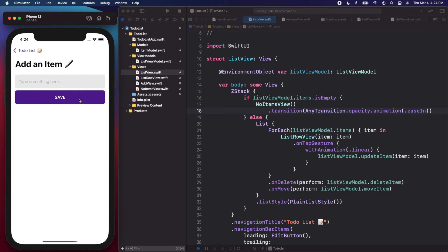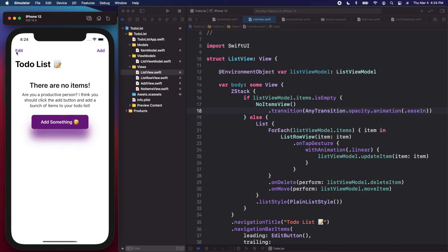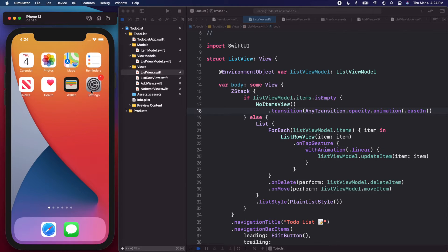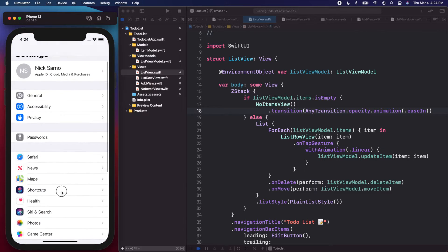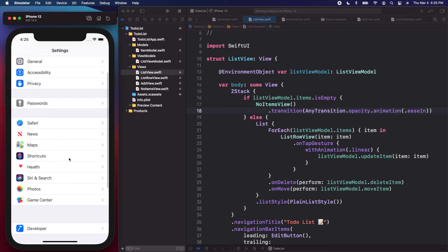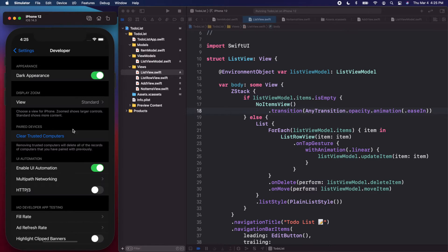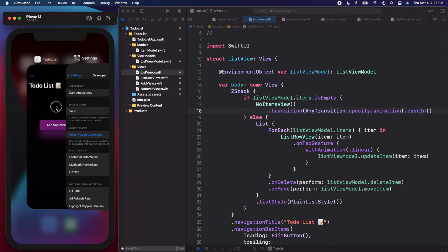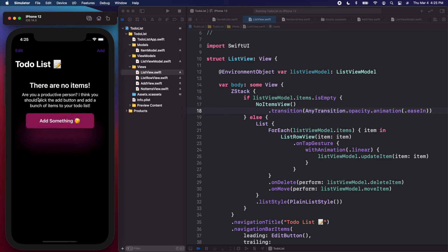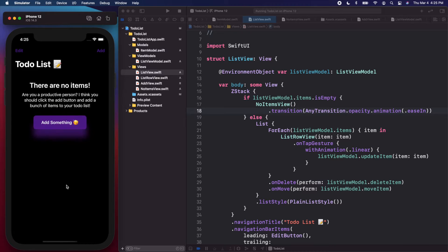I don't think we have any issues with light mode, but let's switch to dark mode. On the simulator, open settings, scroll down to the developer tab, and you can change the appearance there to dark mode. Now the simulator should be in dark mode, let's open our app again and see what it looks like.